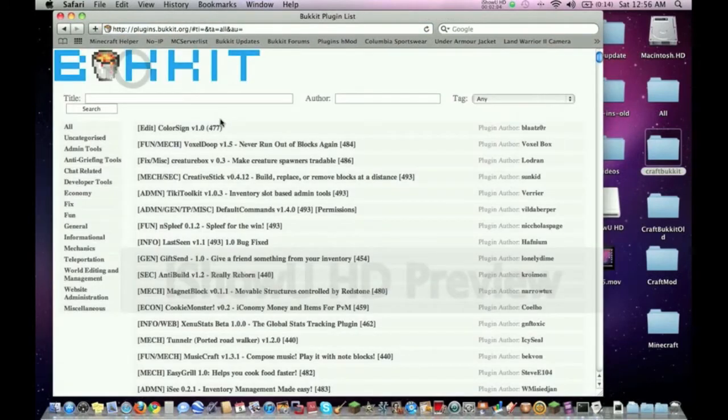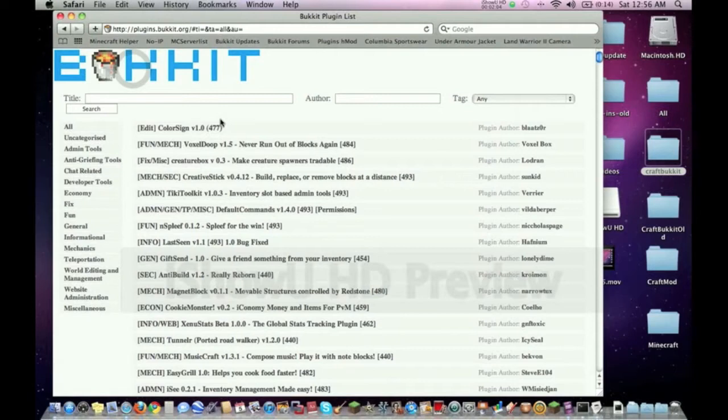The first thing you want to do when you get on a plugin's page is you need to look and see if it requires any other plugins to run. It looks like this one may require Permissions to run, and I know that because down here under permission nodes, it has permission nodes. That doesn't necessarily mean it needs Permissions to run, but most of the time if it has permission nodes, it's going to need Permissions.